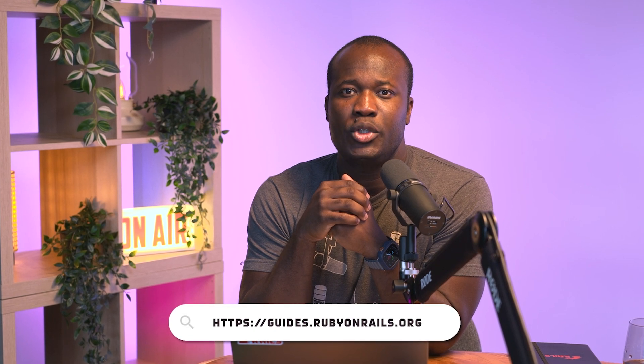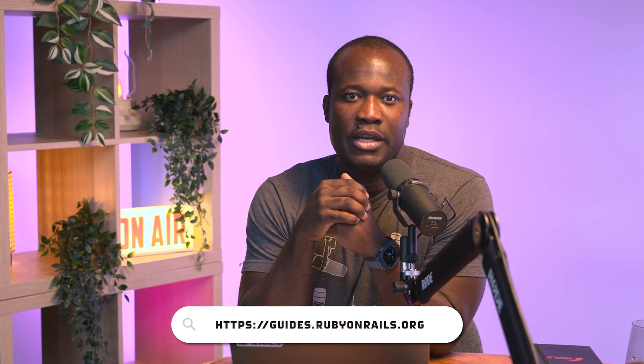That's delegated types. Are you already using them? If so, drop us a comment down below. And if you want to know more, check out delegated types in the Rails guides. We'll share a link in the description. See you next time.